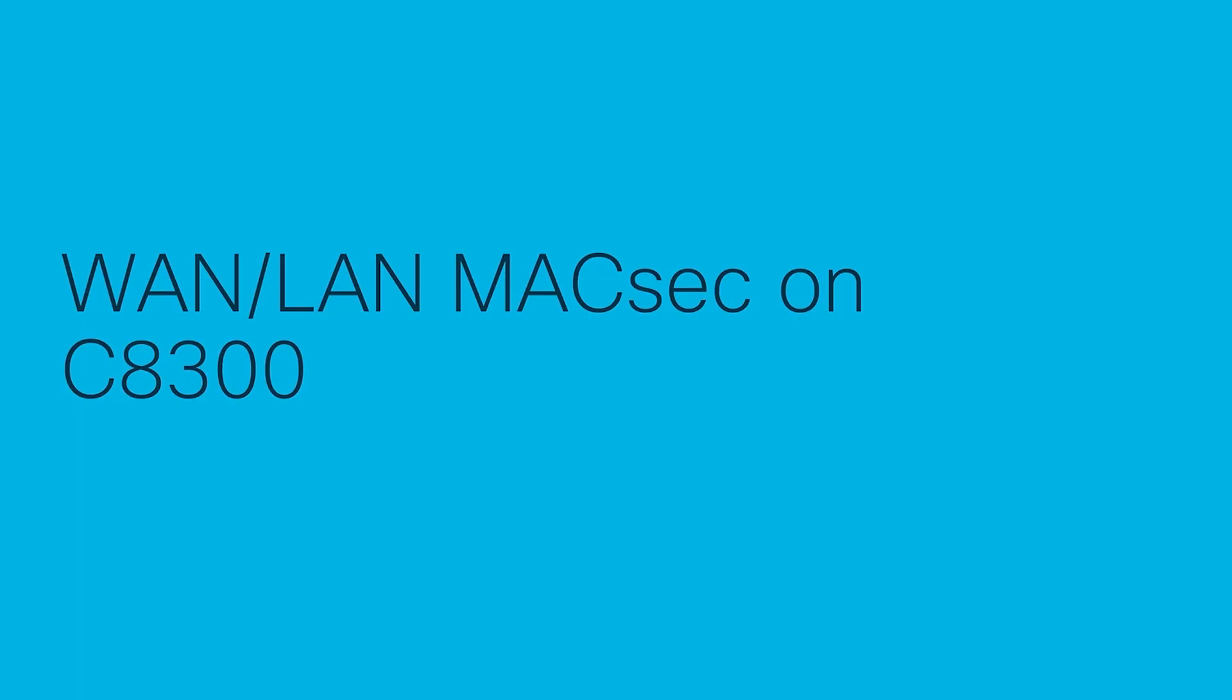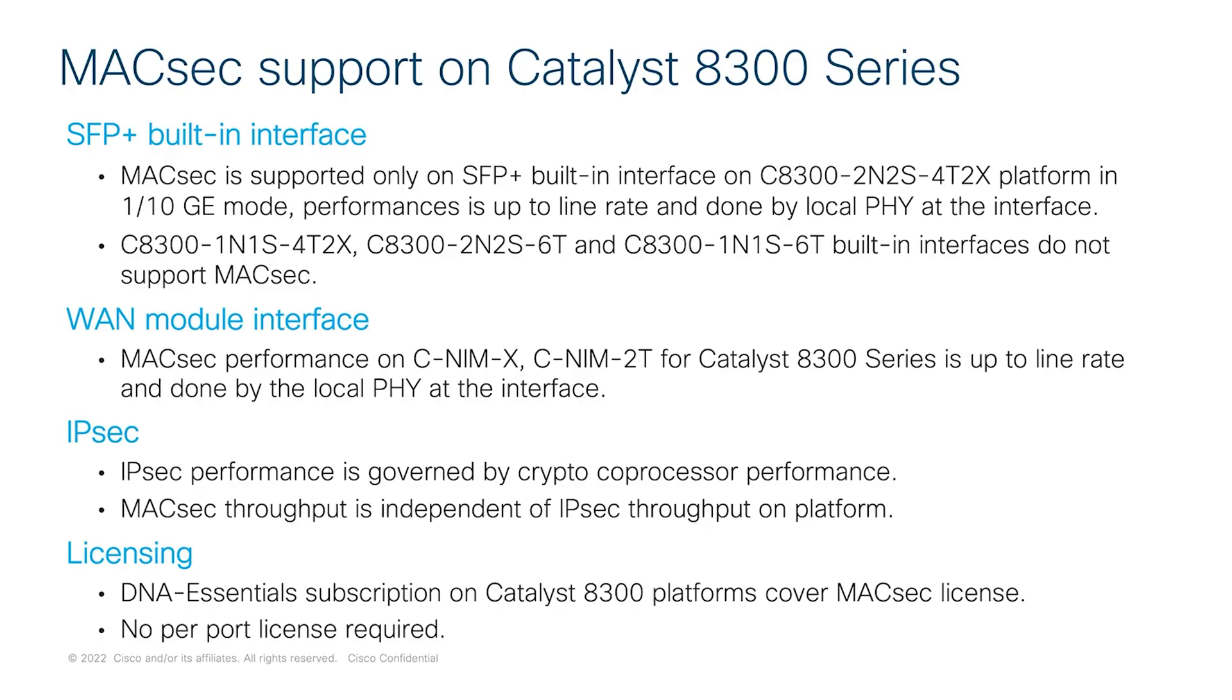Next, let's talk about MACsec capabilities with Cisco's new Catalyst 8300 Series Edge platform using the MACsec-supported WAN module to understand what are the interfaces and modules that are supported here. MACsec is supported on the onboard SFP plus interface on the high-end models, which is the C8300-2N2S-4T-2X. These interfaces support 1G or 10G MACsec.